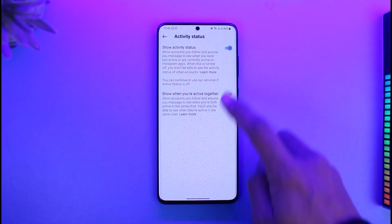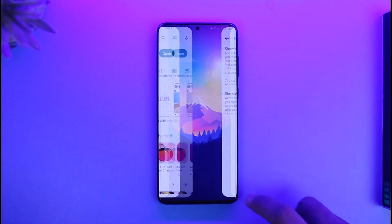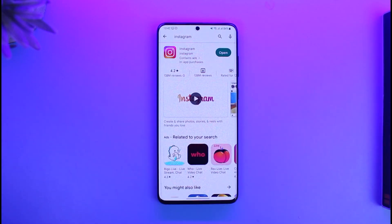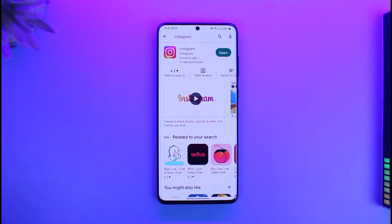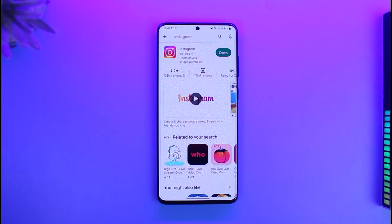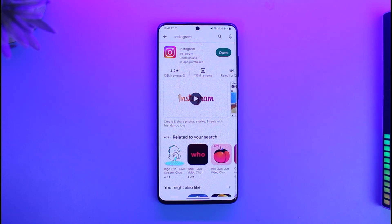Hope this video helped you with how to hide your online status on Instagram. If it did help you, make sure to leave a like and subscribe to the channel. If you have any more questions, feel free to leave them down below. Thank you very much for watching till the end, and see you in the next video.